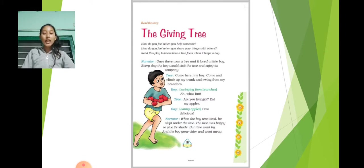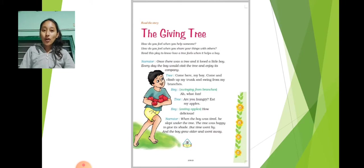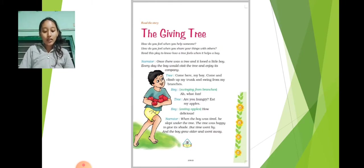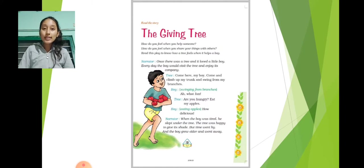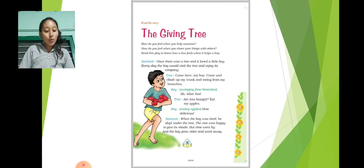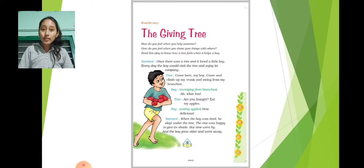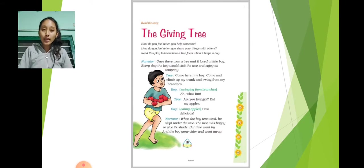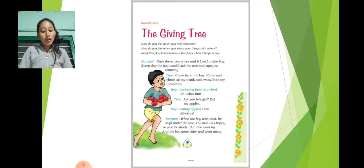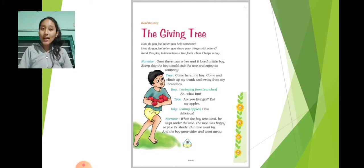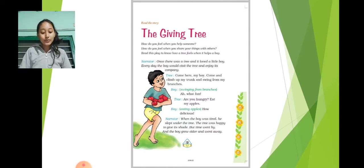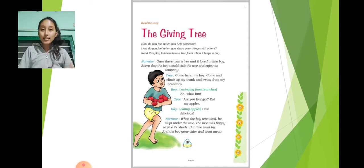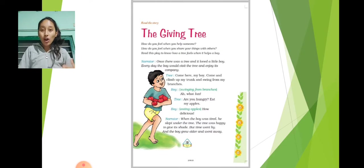So let's get started. The name of this story is The Giving Tree. How do you feel when you help someone? How do you feel when you share your things with others? Read this play to know how a tree feels when it helps a boy. Now let's start to read this beautiful plot.